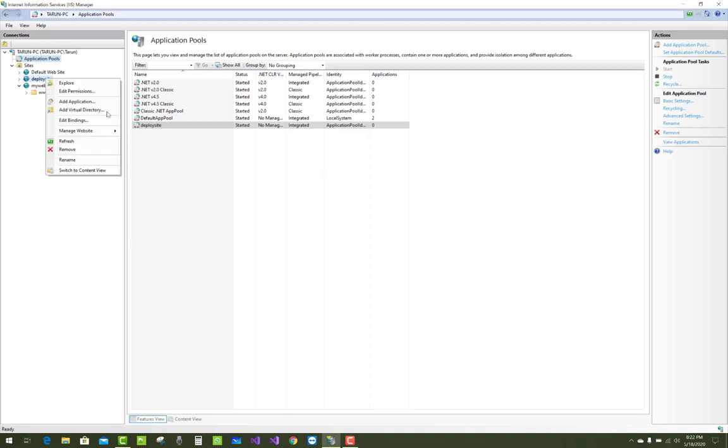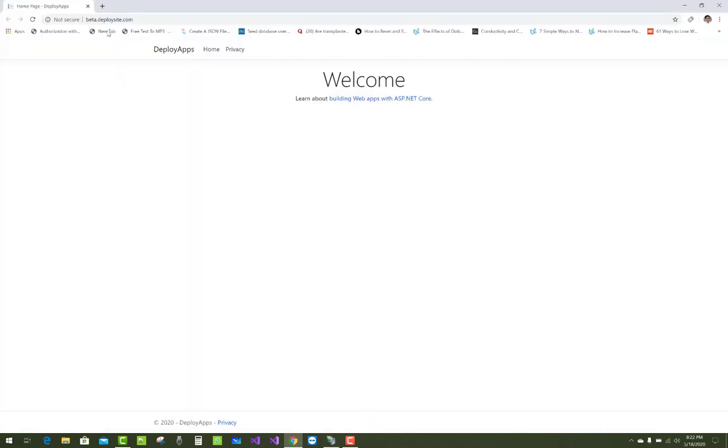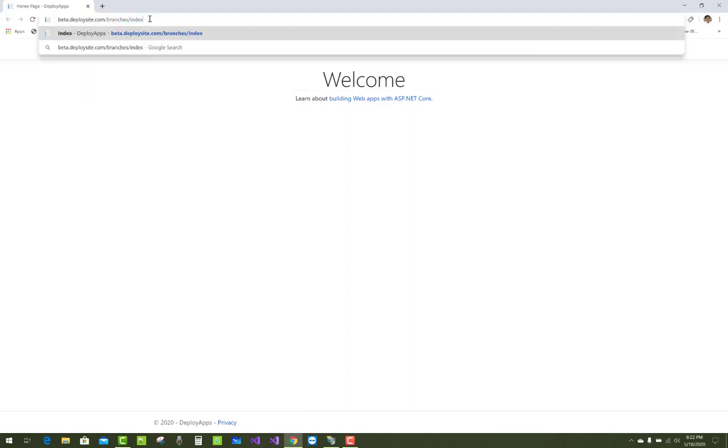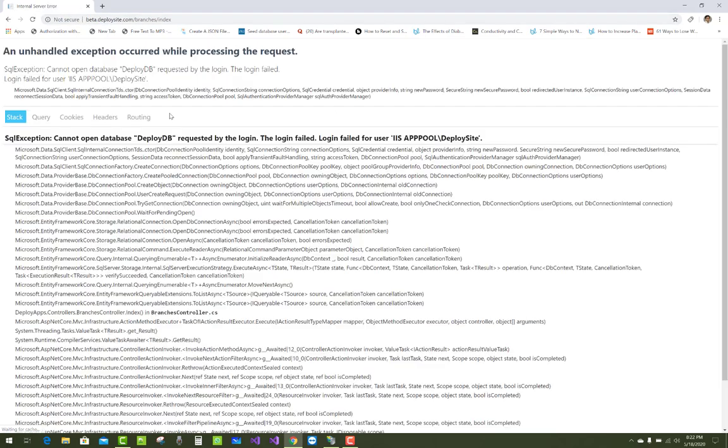Hello everyone, welcome to my channel ASP.NET Core. Today I'm going to show you how to resolve login field errors for users in application pool, including the default application identity and system local system.